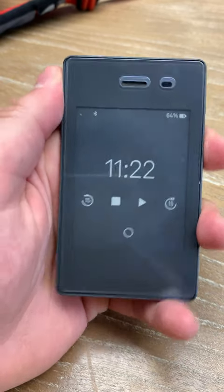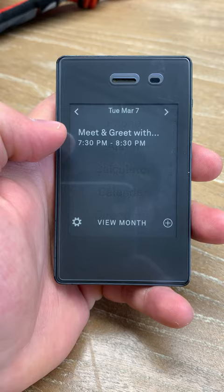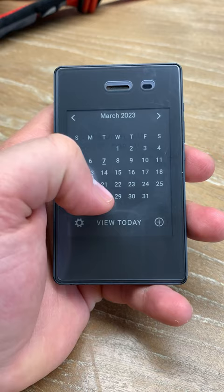This is the Light Phone 2 and its new calendar tool. When you check the calendar tool, you have access to all of your events and you can also view the month. You can sync different calendars and you can select different dates to see if you have an appointment or anything like that.